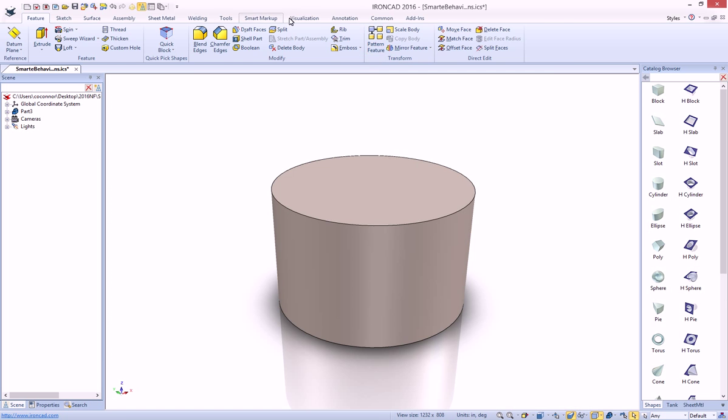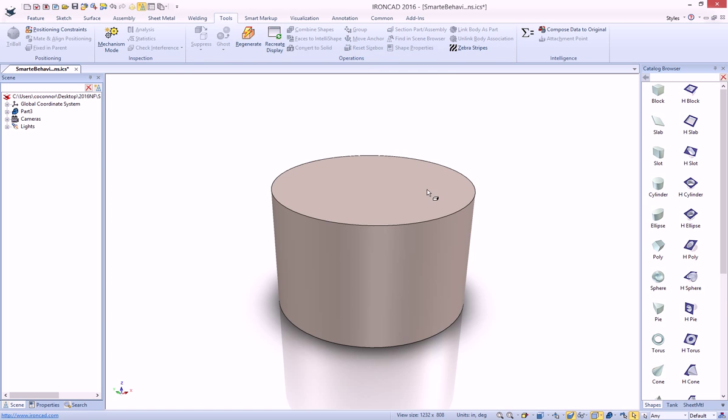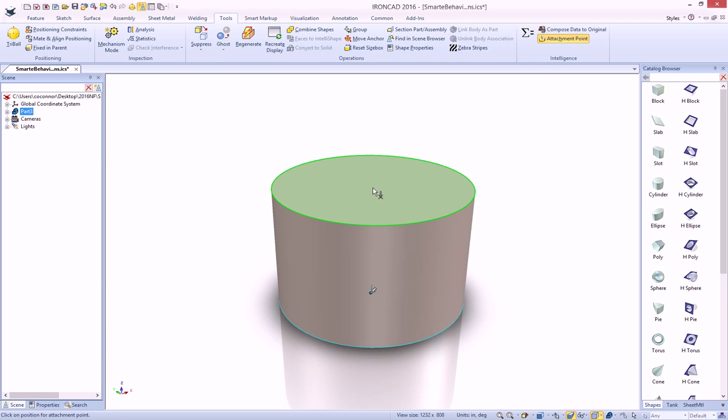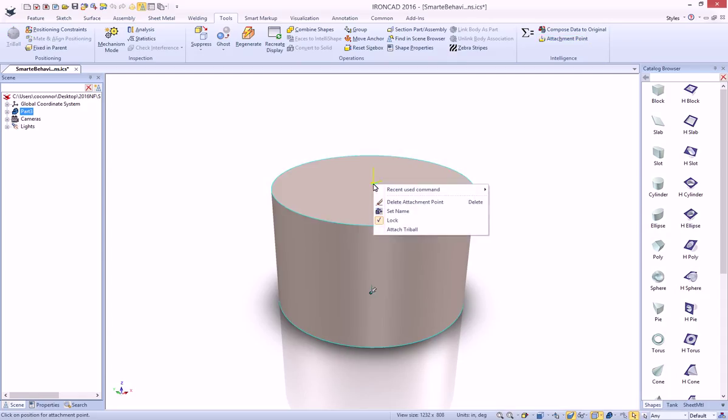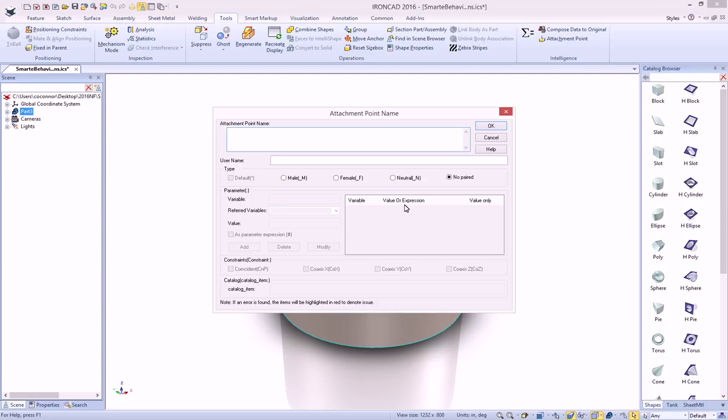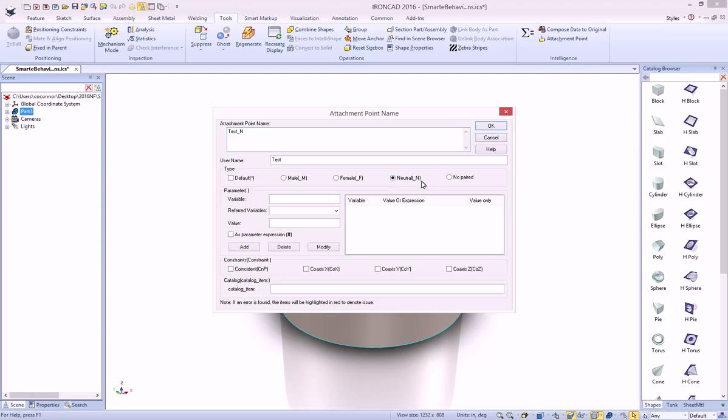So let's go to our tools, select our part, add an attachment point, and we're just going ahead and add it out to our center top face here. And we can go ahead and just set a name for now, and just call this test, and we'll just create a neutral connection point for now.